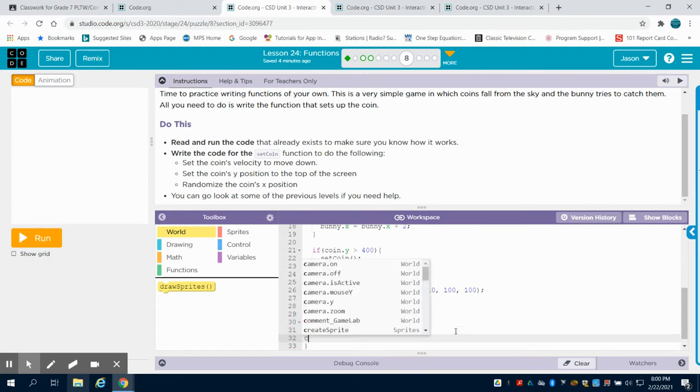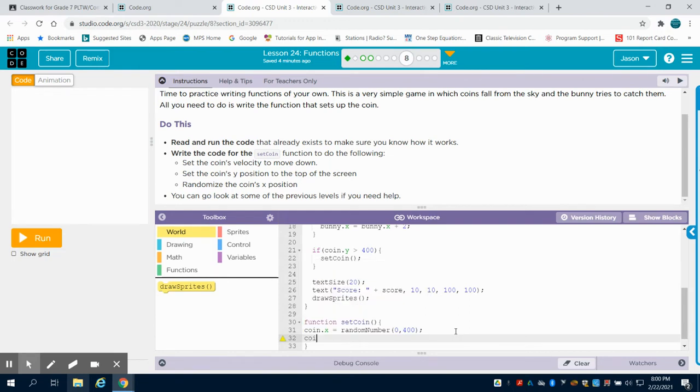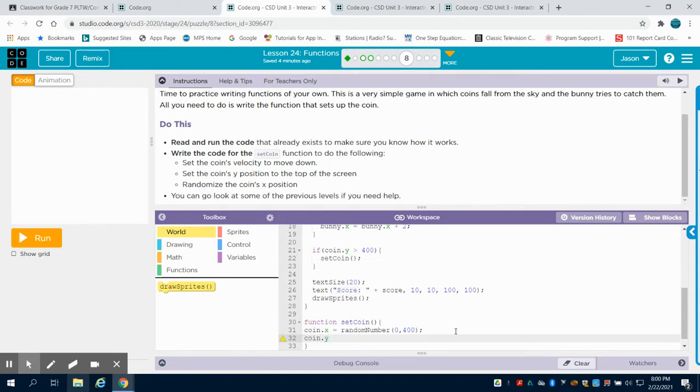We're going to code that coin's Y, and we want to start at the top they say, so we're going to set our coinY equal to 10.